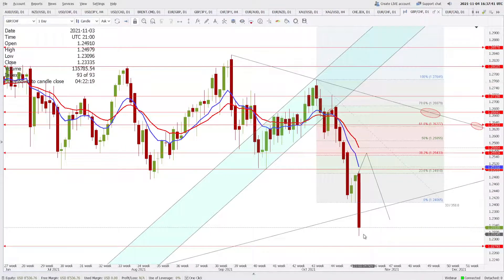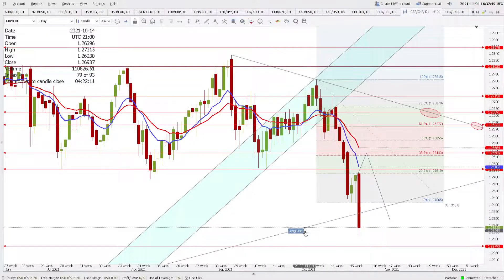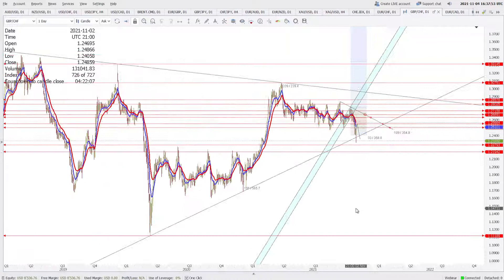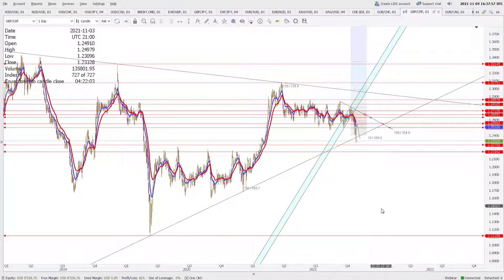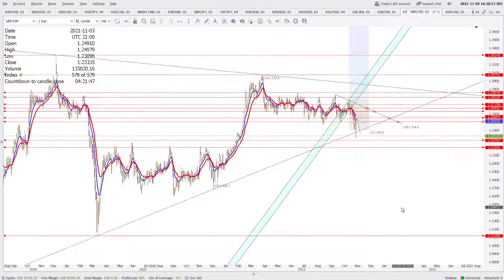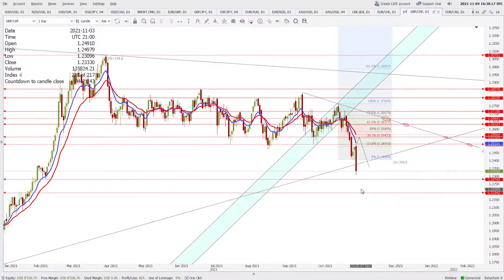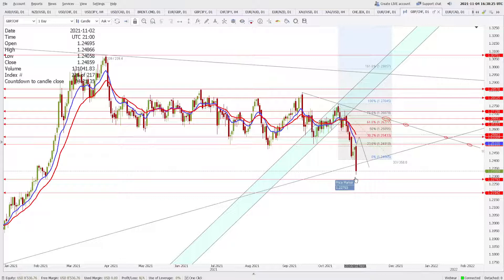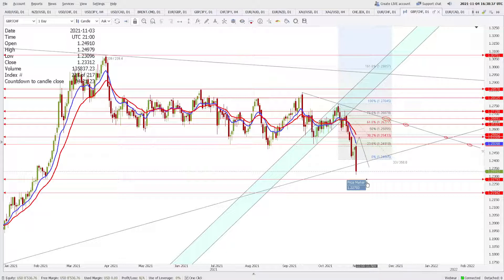GBP/CHF has made an intraday low of 1.2309 and is currently trading at 1.2333. I was expecting this long-term monthly trend line to hold — this is a very important line. If it is broken today, then 1.2279 and 1.2194 will be exposed, though we may see a pullback to the 10 and 20-period moving averages before prices head down again. Right now, resistance is 1.2503 and support is at 1.2279.